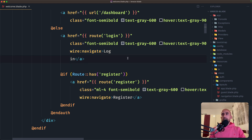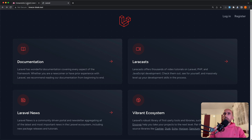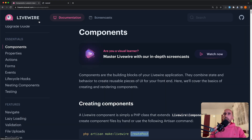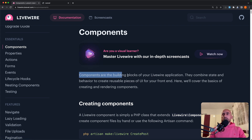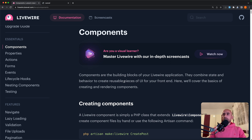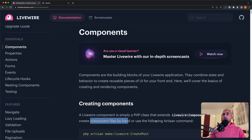And that's what I'm going to do in this video. I'm going to talk about components. If you look at the Livewire docs, here we have a component section. Components are the building blocks of your Livewire application — they combine state and behavior to create reusable pieces of UI for your frontend. Now, creating components: a Livewire component is simply a PHP class that extends Livewire Component, and you can create component files by hand or using the following artisan command.